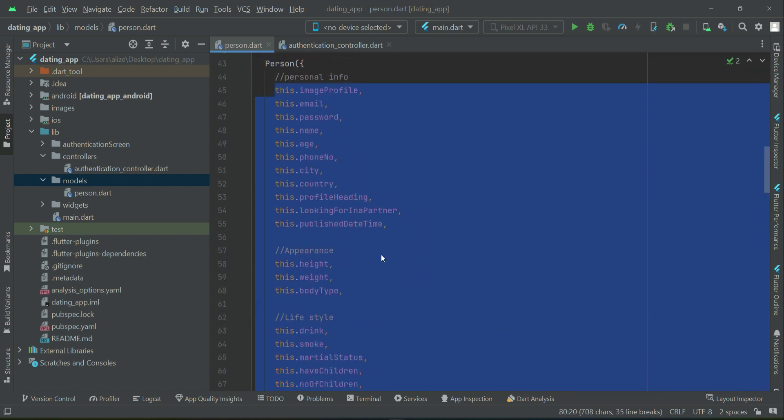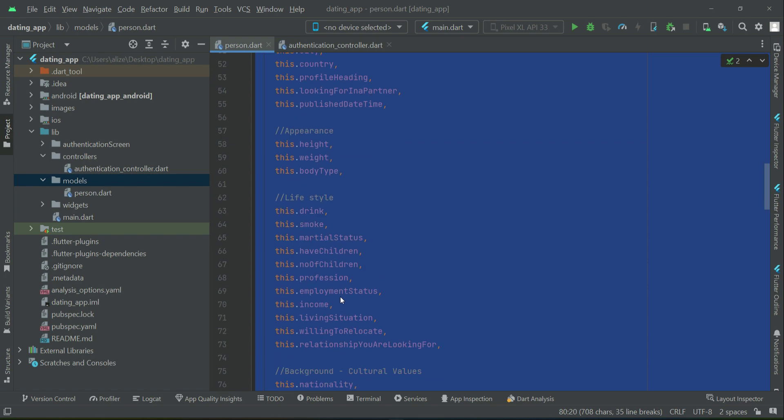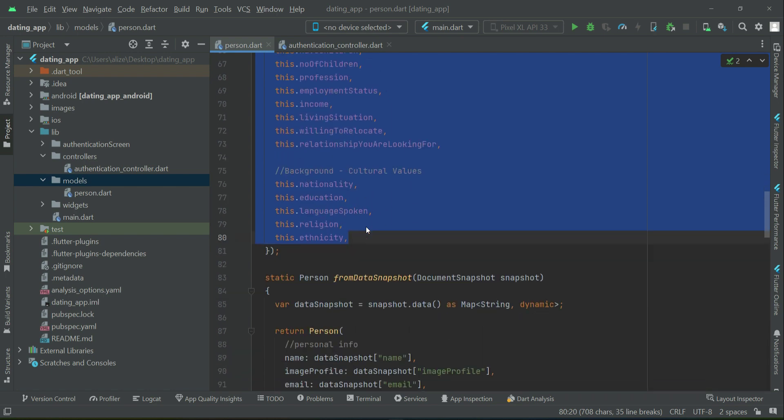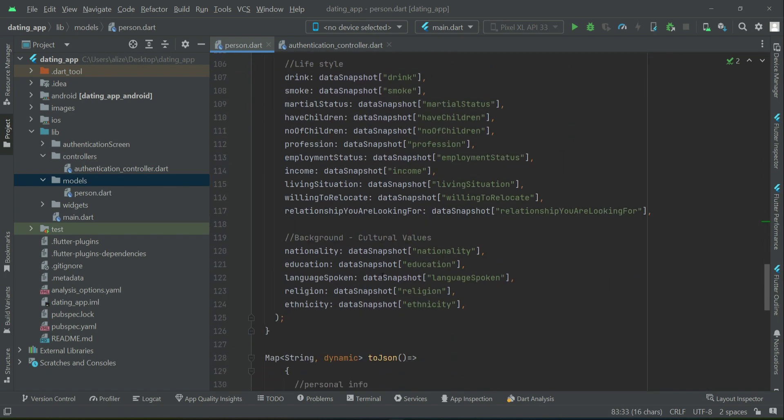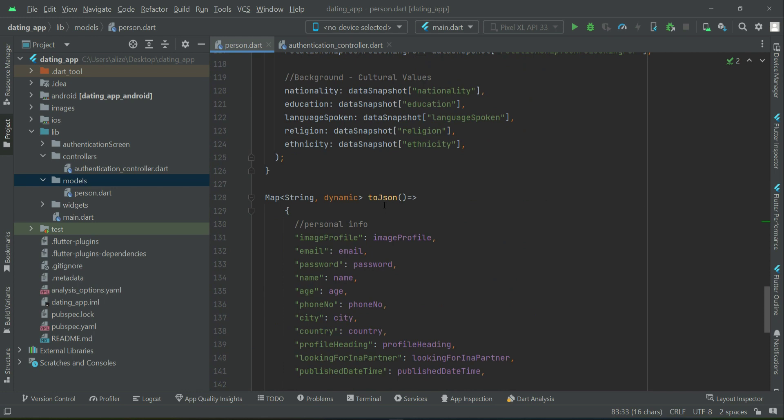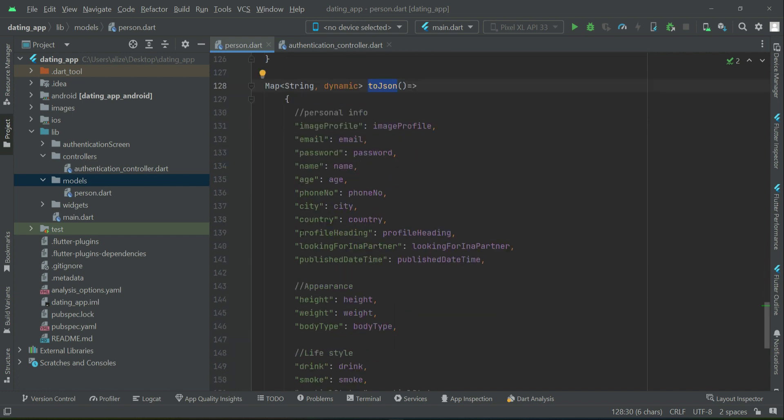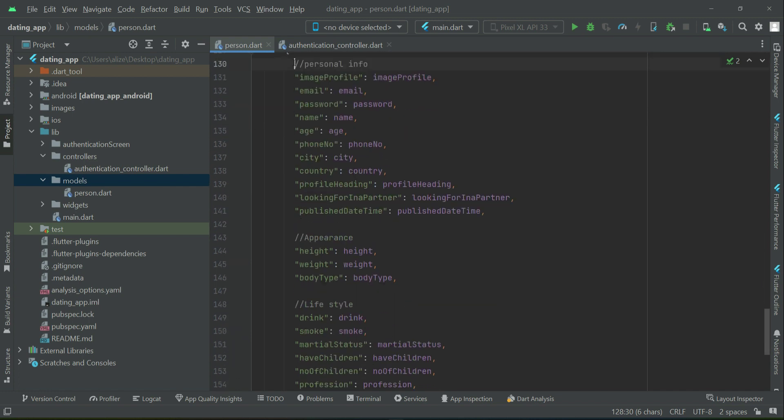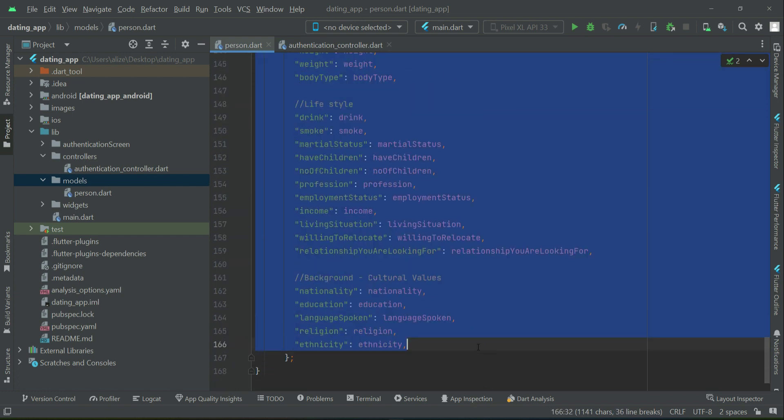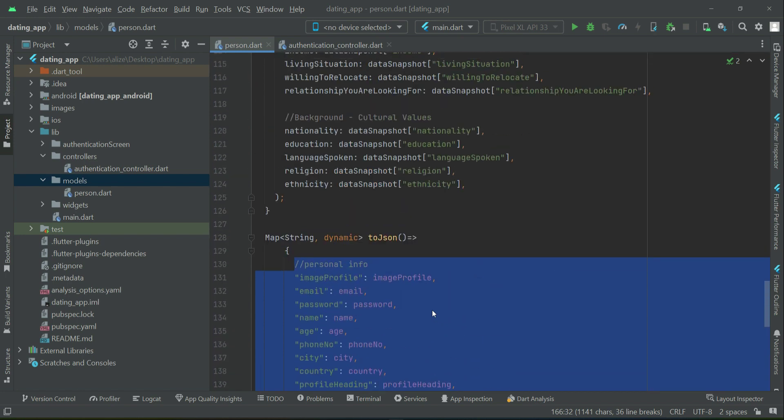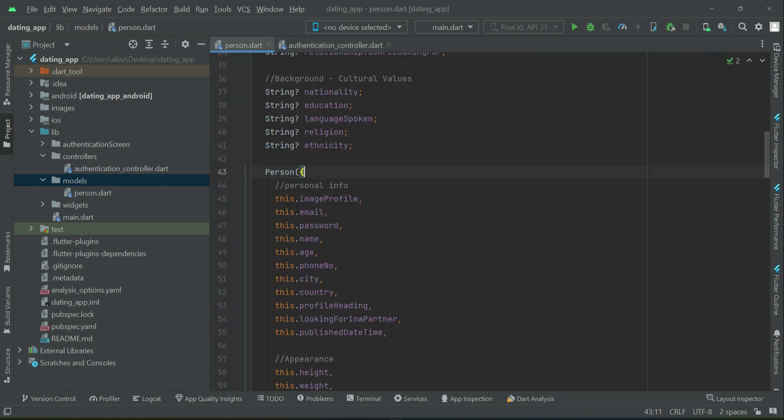And then as we save it, we will send it or you can say save it to the Firestore database. So using this toJSON, using this toJSON we will save it as we will convert the normal data to JSON form using this toJSON and we will save this as a whole in JSON format to the Firestore database.